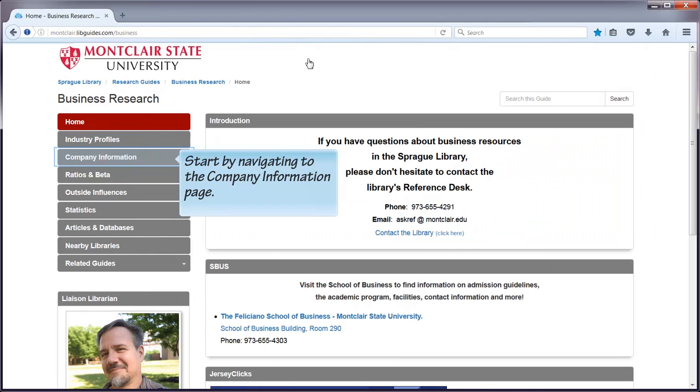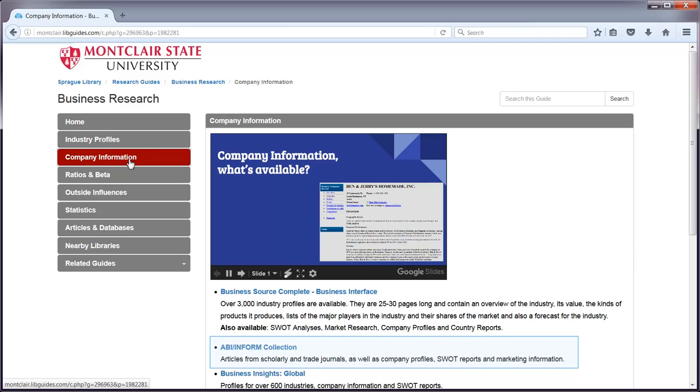Start by finding your way to the Company Information page of the Business Research Guide. On the Company Information page, click on the link to ABI Inform.